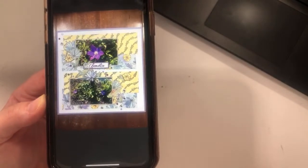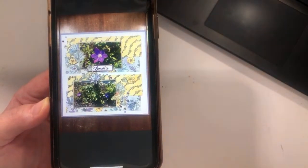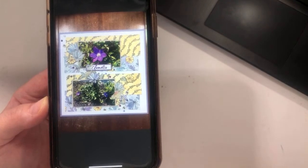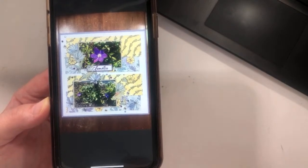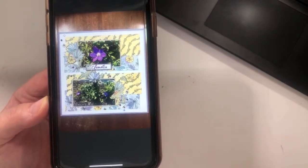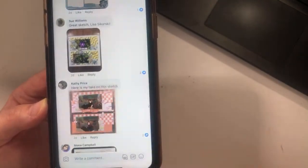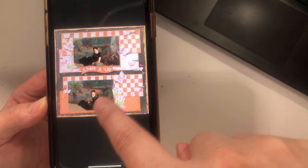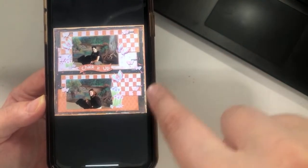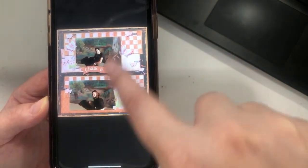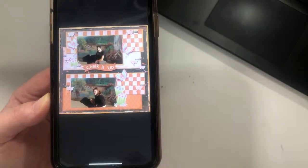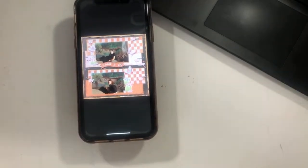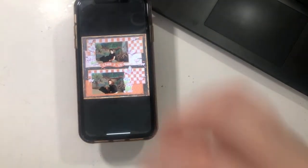Sue's layout is just gorgeous and stunning — those pattern papers absolutely help make those flower photos sing. Kathy used monochromatic pattern papers that really help the photos stand out. Having your photos almost match your background with bright colors underneath actually brings your eye to the photos rather than the pattern paper — that's just a really smart idea.